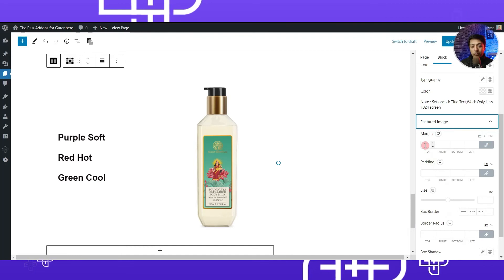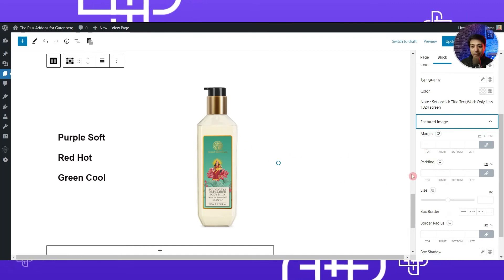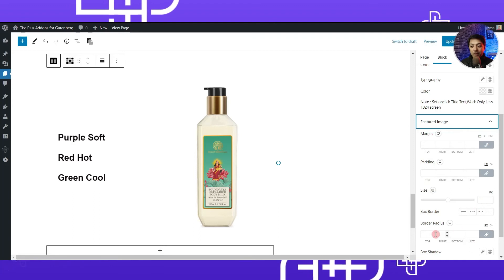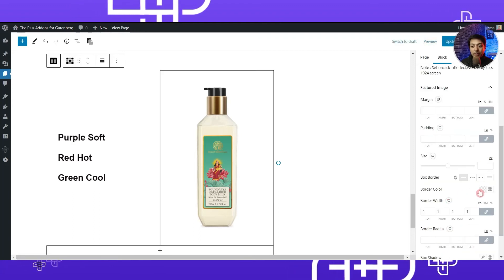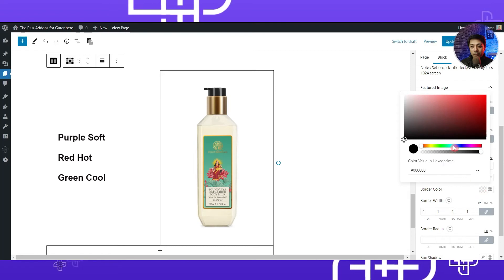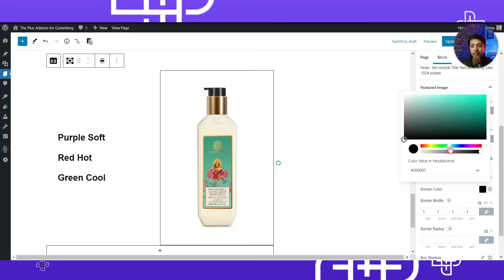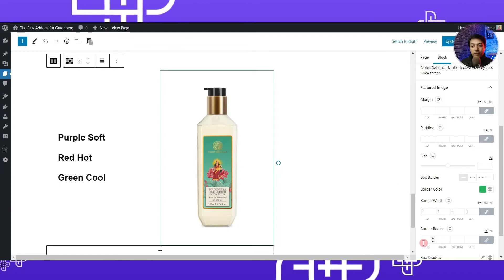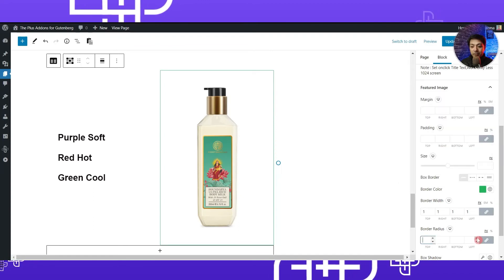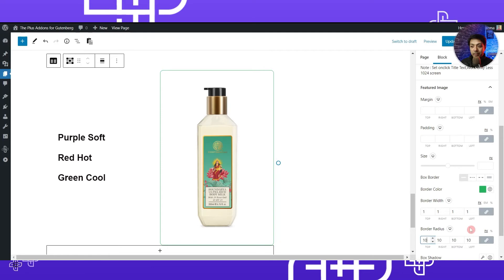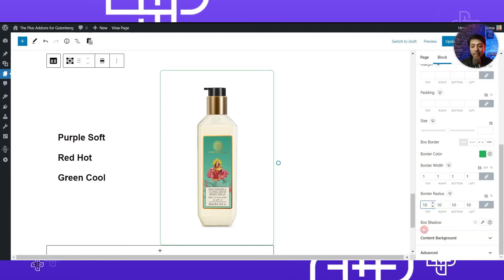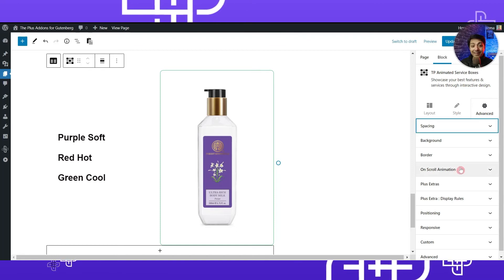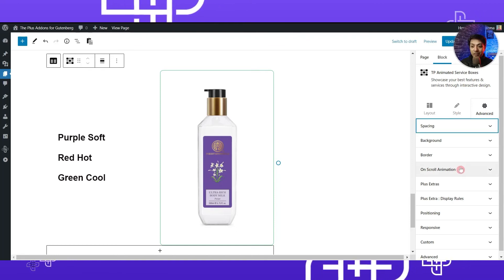For the color we can choose black. Below that we have an option for the feature image, which controls the styling of the feature image — you can add margin, padding, change the size, or add a border and change its color depending on your theme. We can also add border radius — let's say 10 pixels — and we can also add some box shadow.